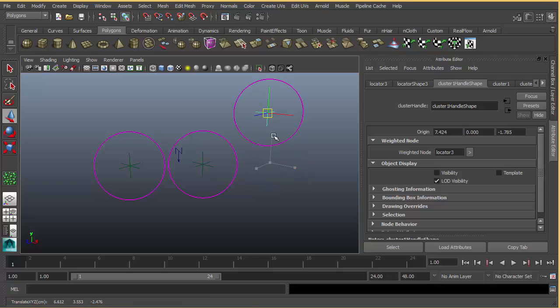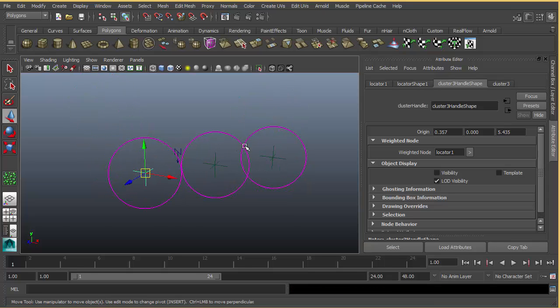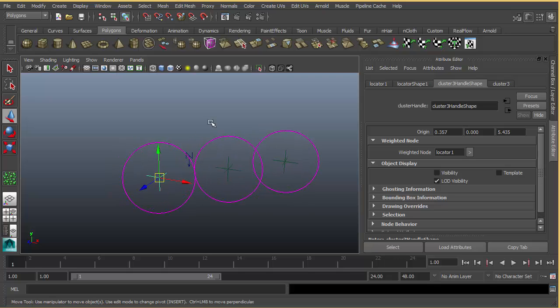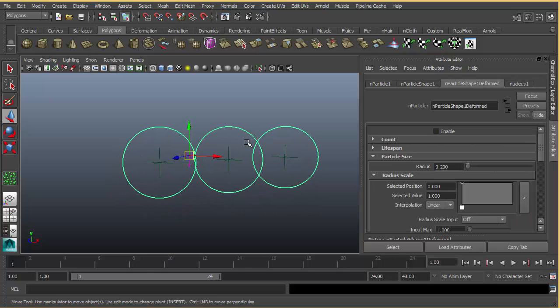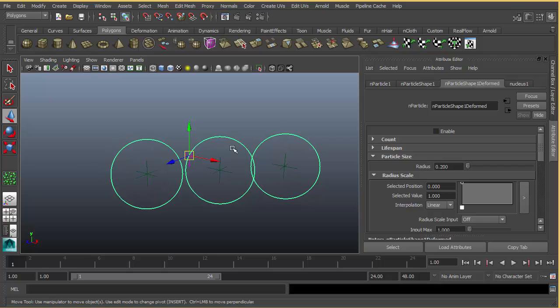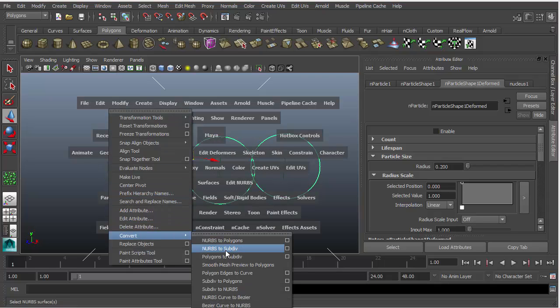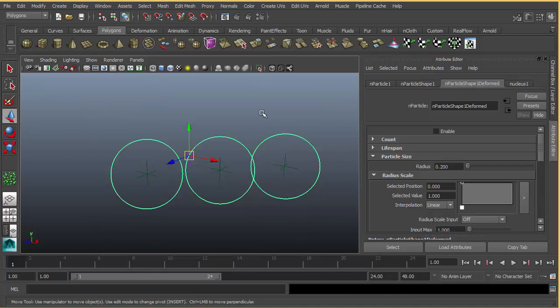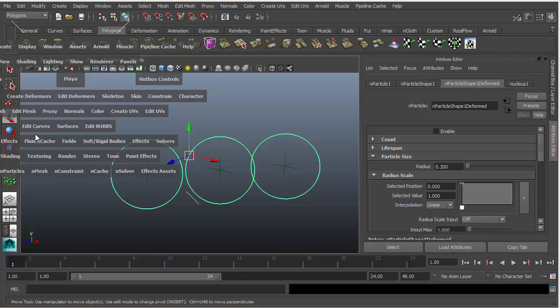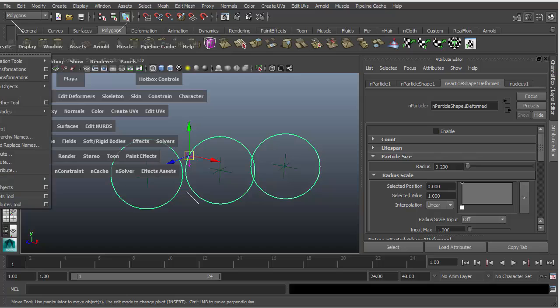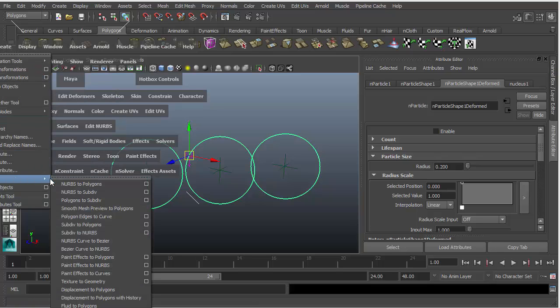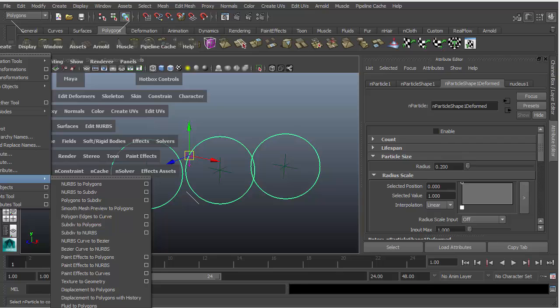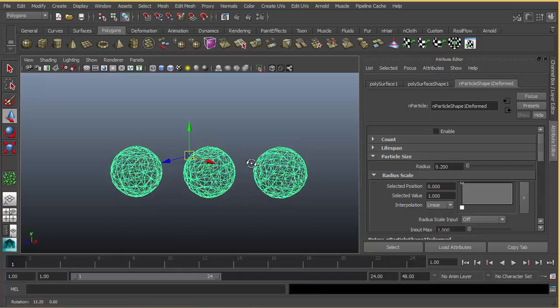Let's convert this n-particle into polygon. Modify, convert. Let me press space here so you can see it. Modify, convert n-particles to polygons. Now we have a mesh.